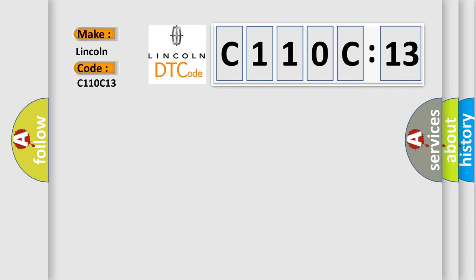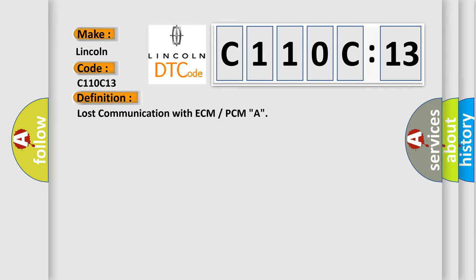The basic definition is Lost communication with ECM or PCMA.